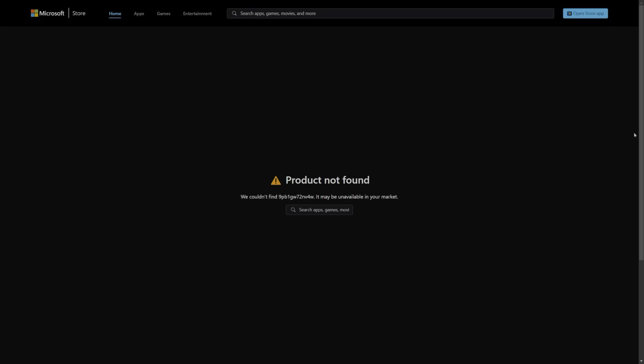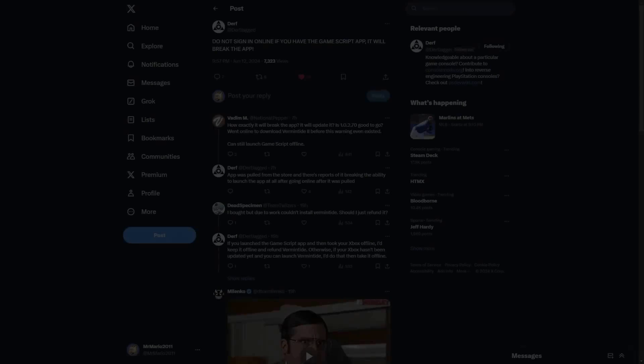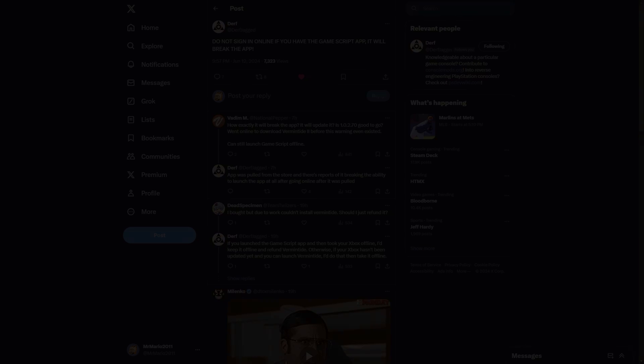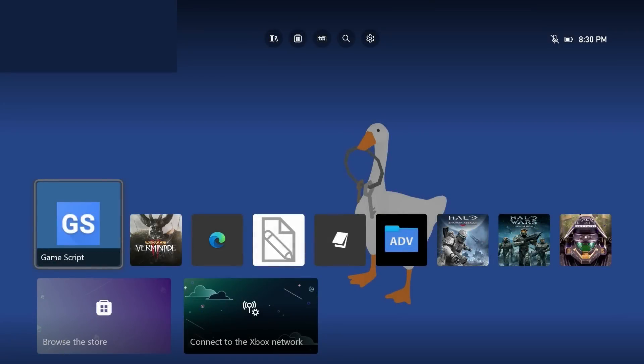I did mention something about a license and that is something important. I did initially see this from Dirf Jagged and also saw some other reports, but here Dirf says: do not sign in online if you have the Game Script app, it will break the app. And from what I'm understanding, much like we've seen with retail homebrew apps before, if you have the Game Script app installed on your console, you have the license for it, but you do have your console connected online, unfortunately the license is being revoked for this app, meaning that even though you might be on an exploitable firmware, you have Game Script already downloaded, the app is no longer available and the app is broken locally on your system.